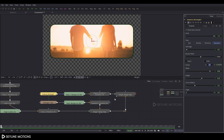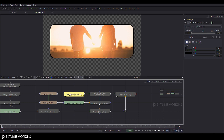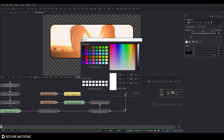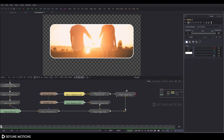Select matte_2 and change its color to white, then click OK. Click on the High Quality button and turn off Auto Proxy.